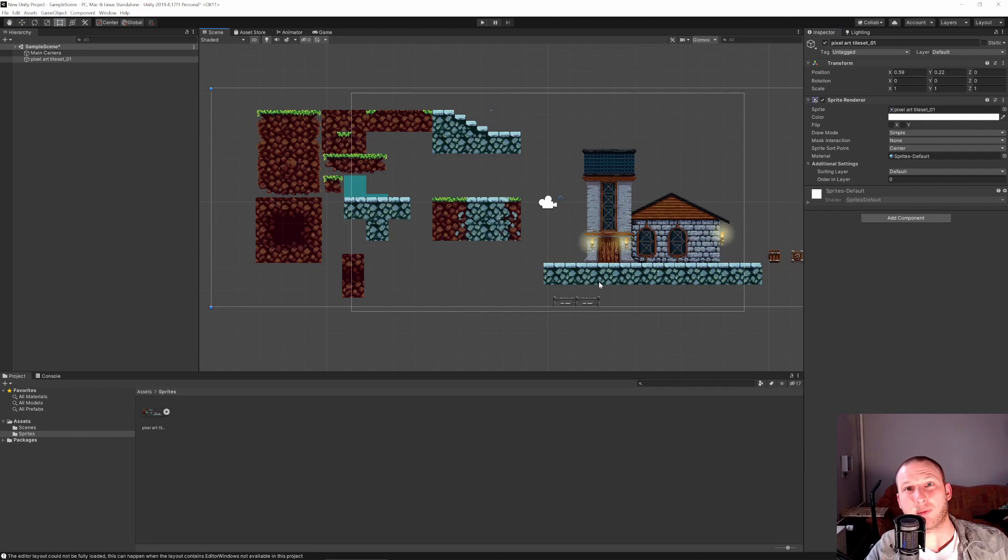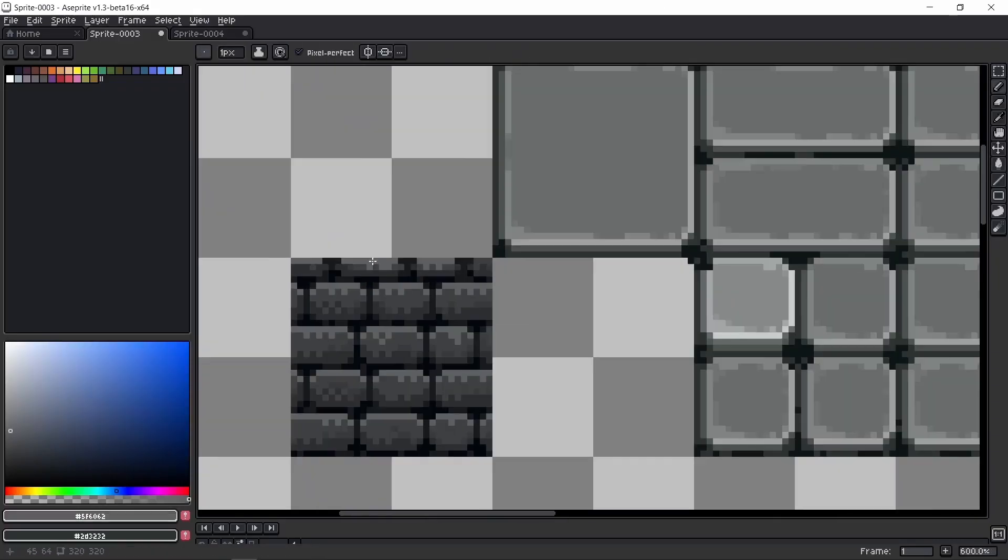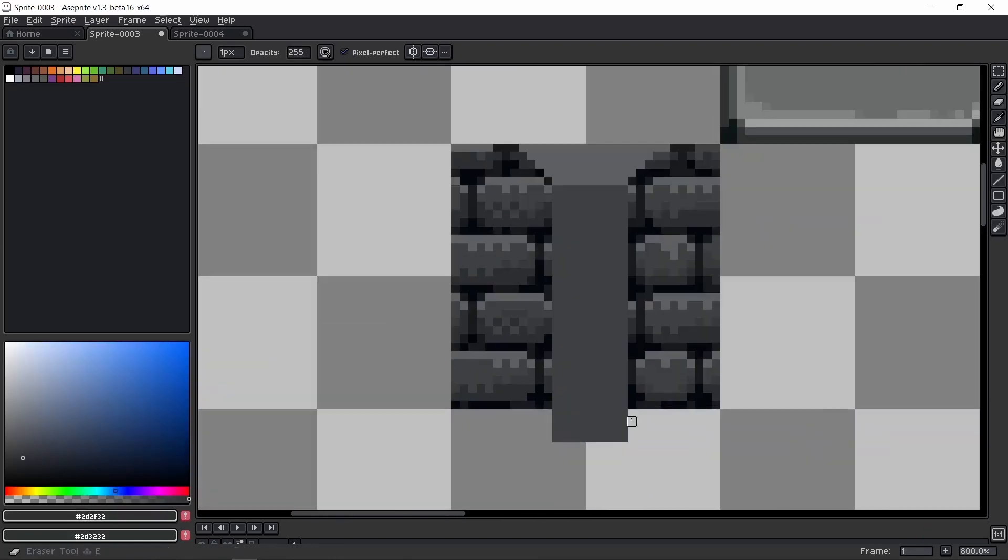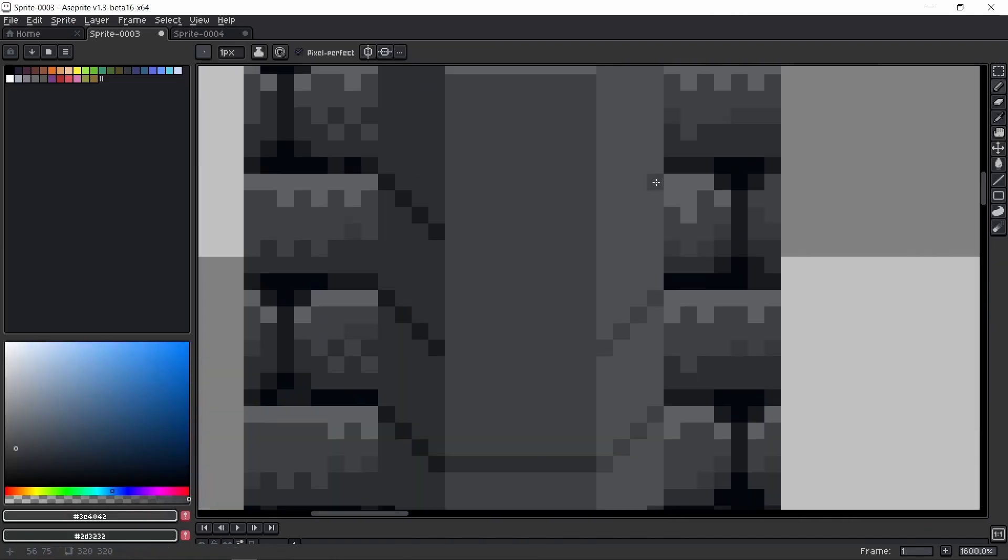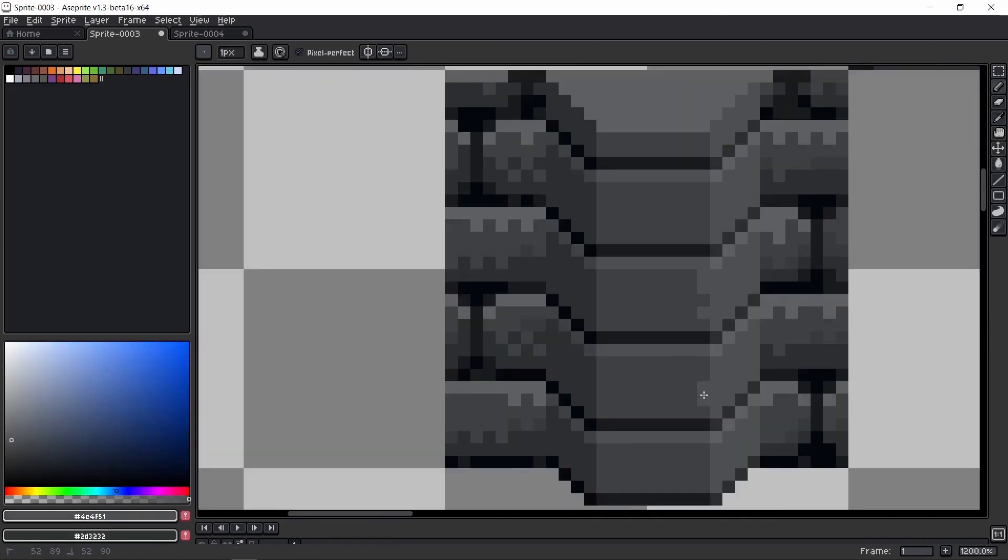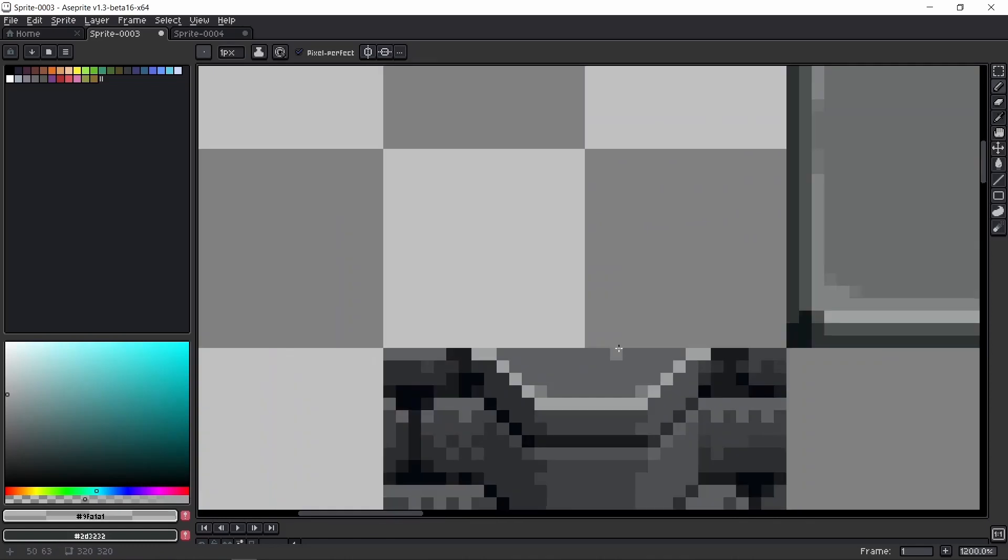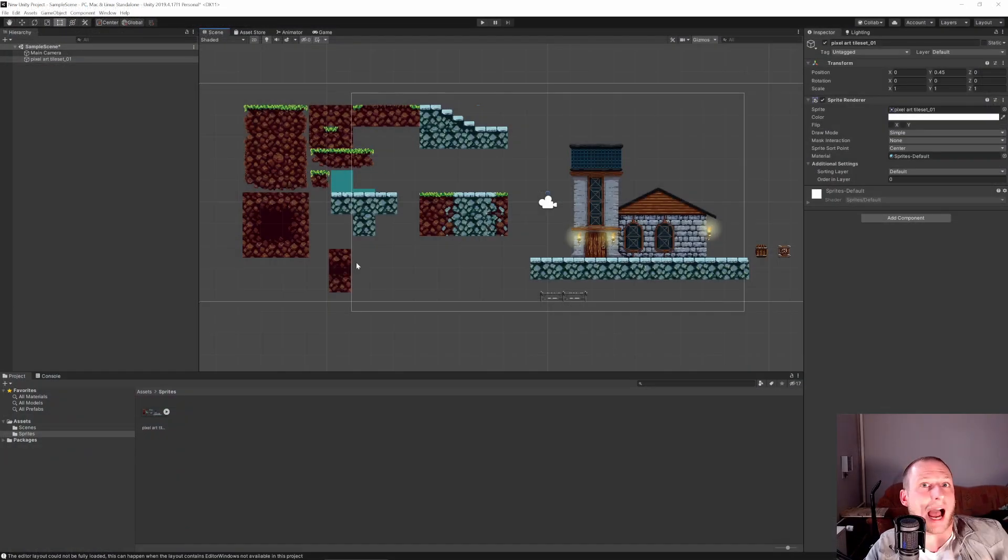So this was a pretty quick one and if you want to learn how to make pixel art like we have it right here, check out my Udemy course down in the description. I have two of them, one for tile sets and one overall with more than 18 hours of video material. I would say it's worth it.